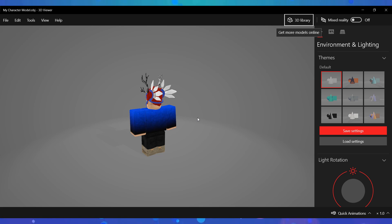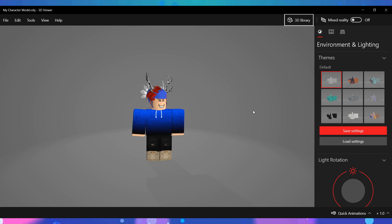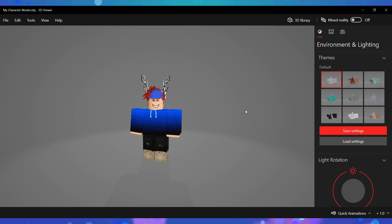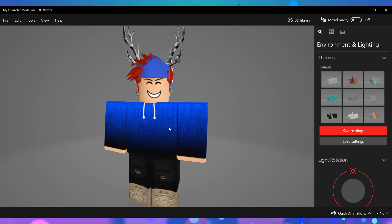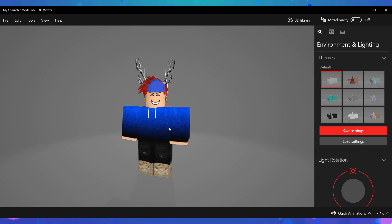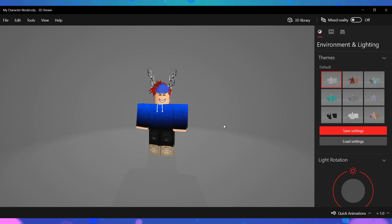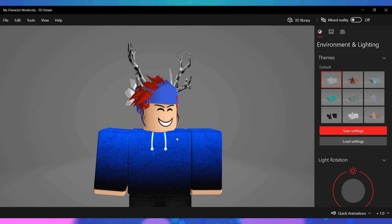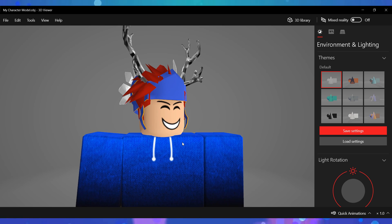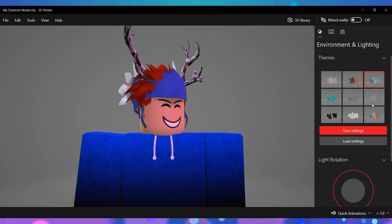You can rotate around your character using the left mouse button, use the middle mouse button to zoom in and out, and use the right mouse button to change the position of the camera. Now all that's left to do is to configure the lighting.